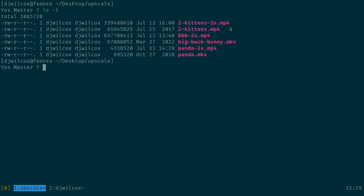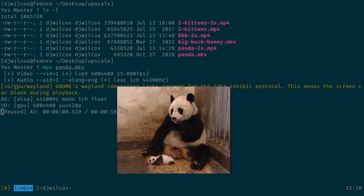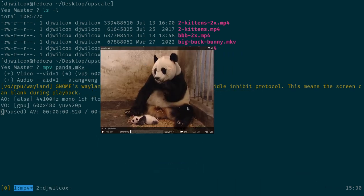I've taken a selection of videos and upscaled them. What I've got here is a copy of Two Kittens, which is a public domain cartoon, Big Buck Bunny, and the Sneezing Panda. Let's have a look at the Sneezing Panda first. This is the original — you can see it's 600 by 480.